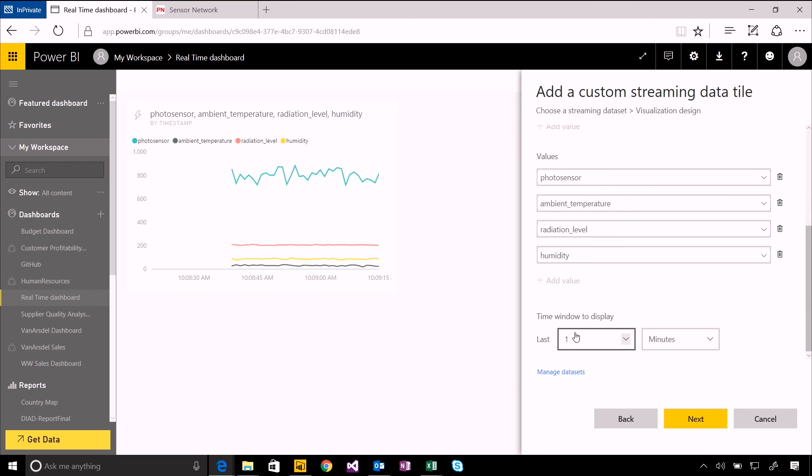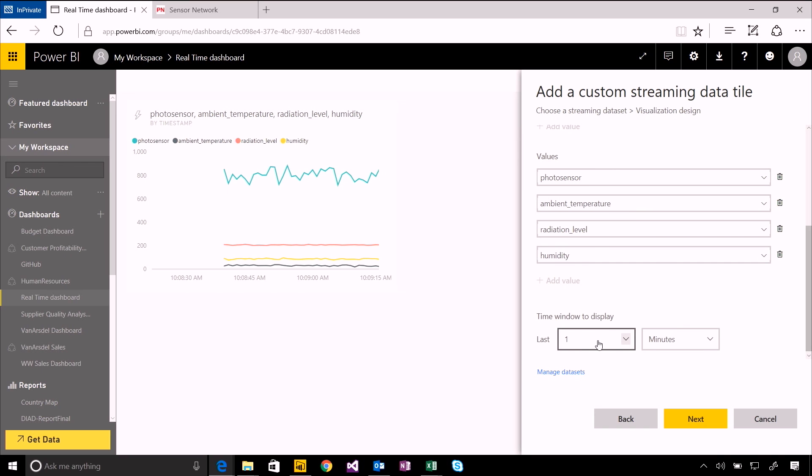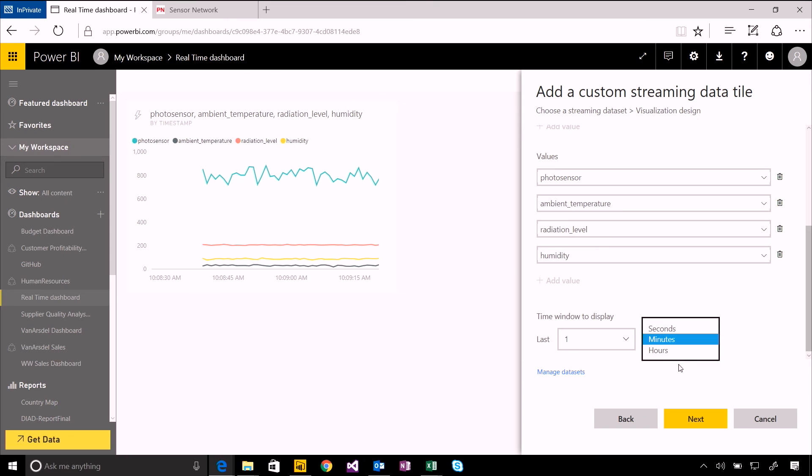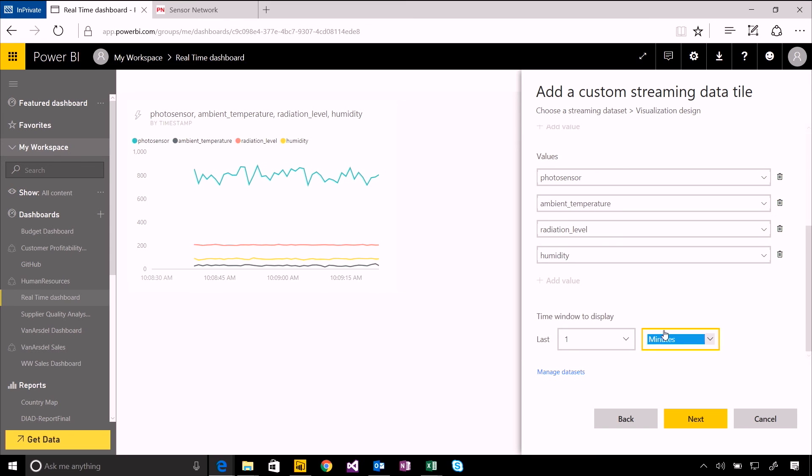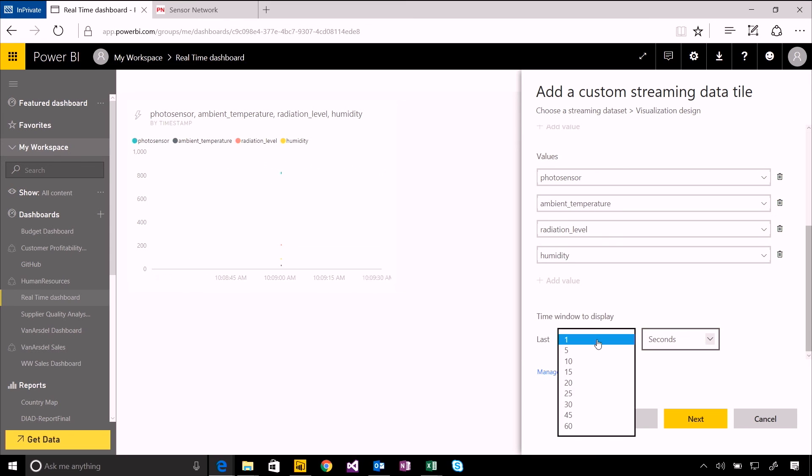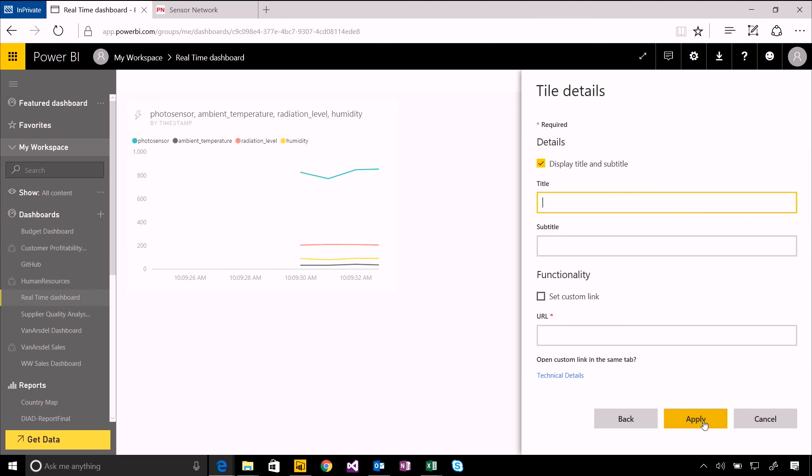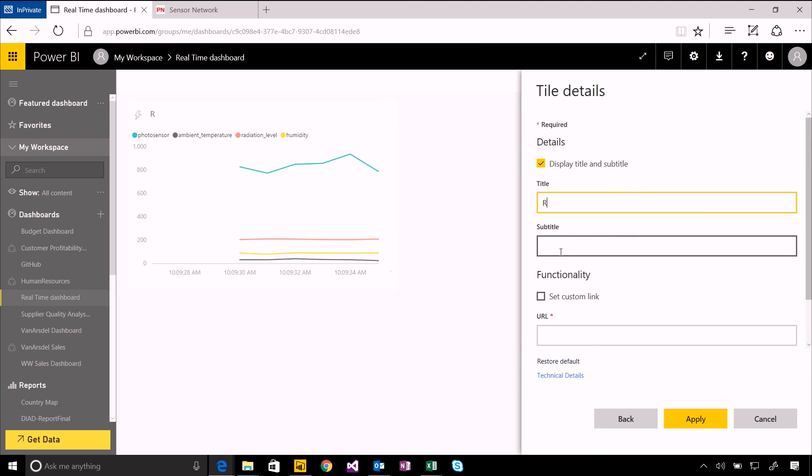And I've got some control over how I want to show this data, how many minutes worth of data or seconds or hours I want to pull up. So I'm actually just going to use the last 10 seconds. This will move fairly quickly.